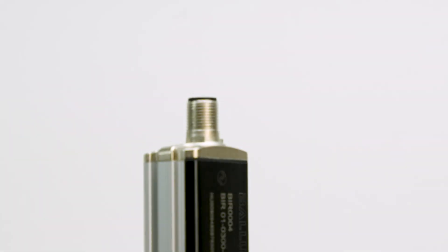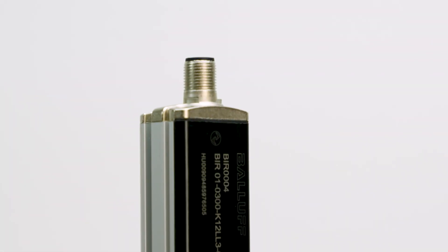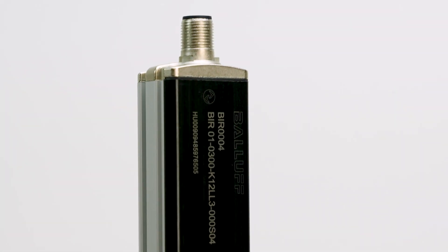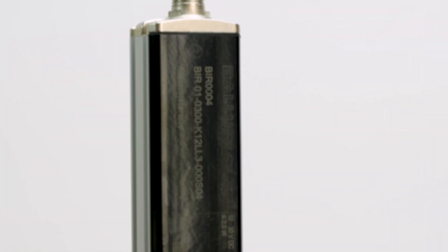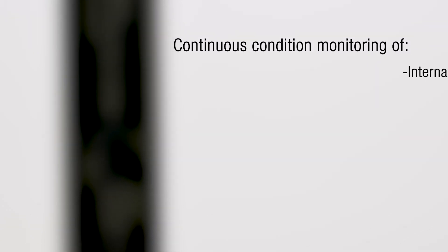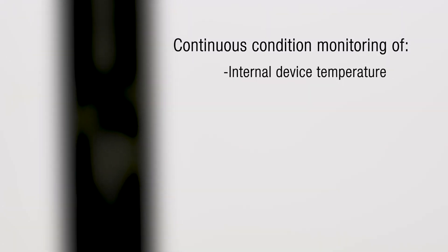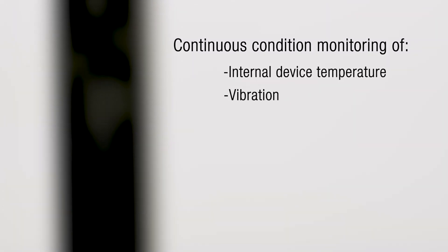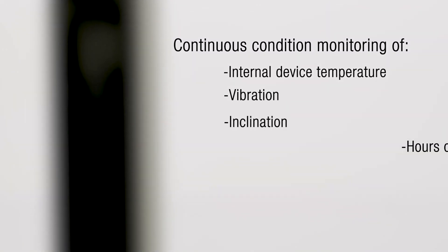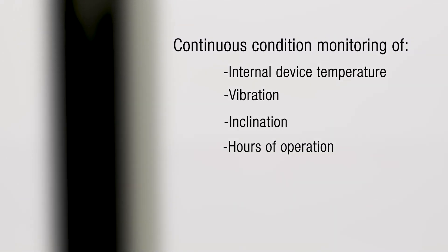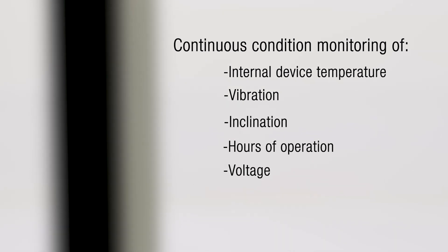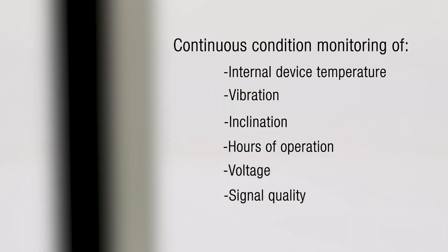Built-in IOLINK allows for simplified setup and continuous condition monitoring of statuses such as internal device temperature, vibration, inclination, operating hours, voltage and signal quality.